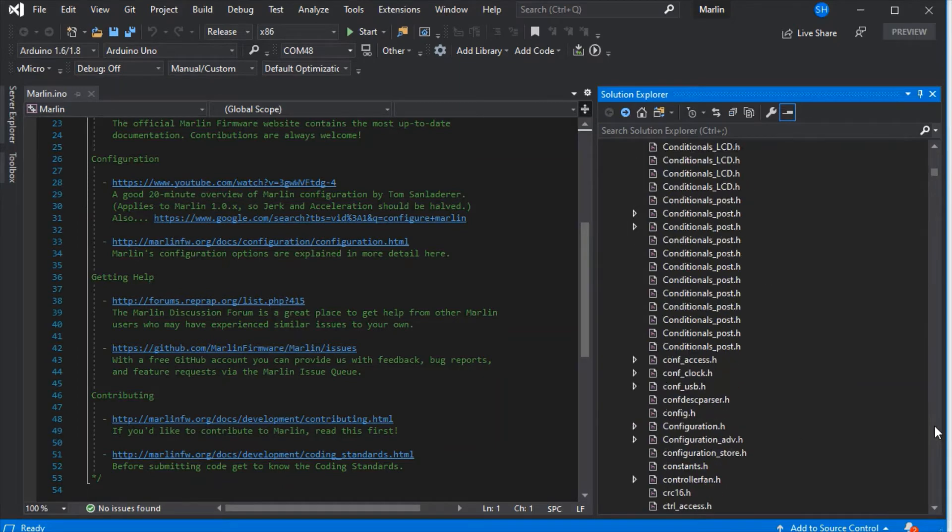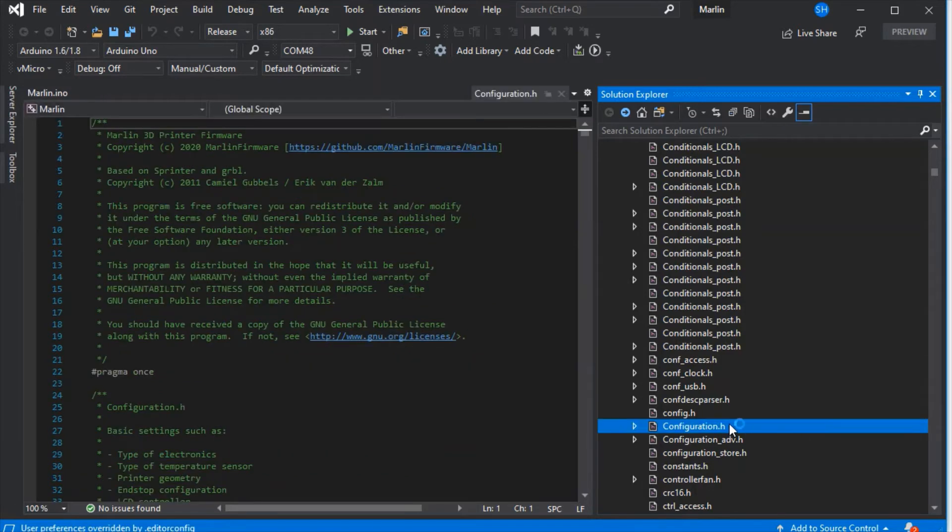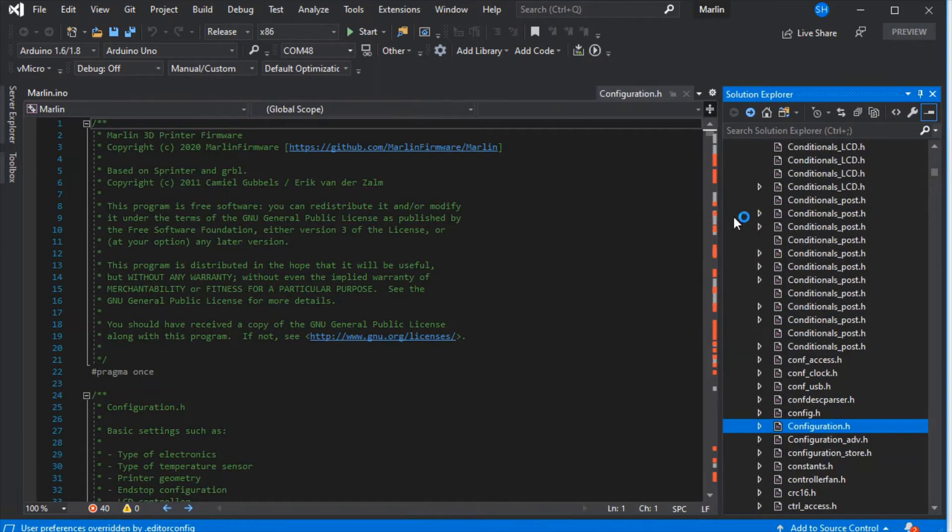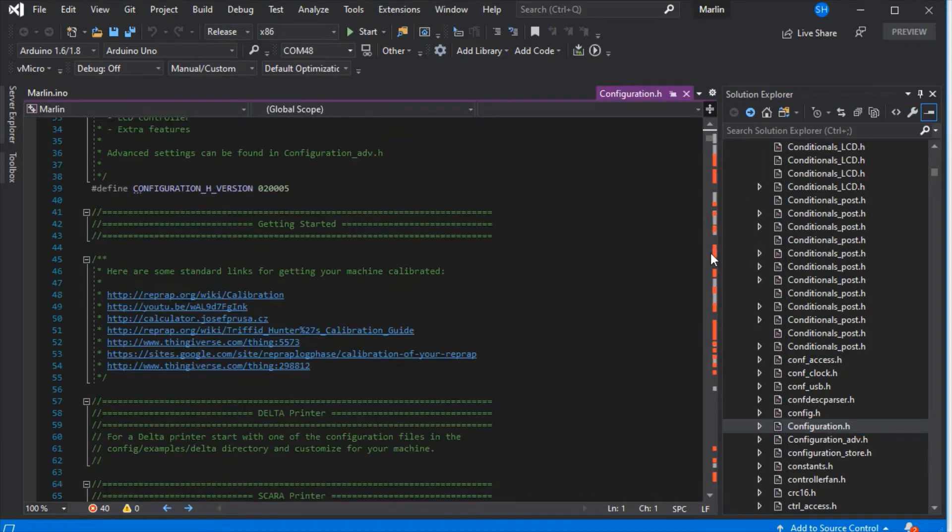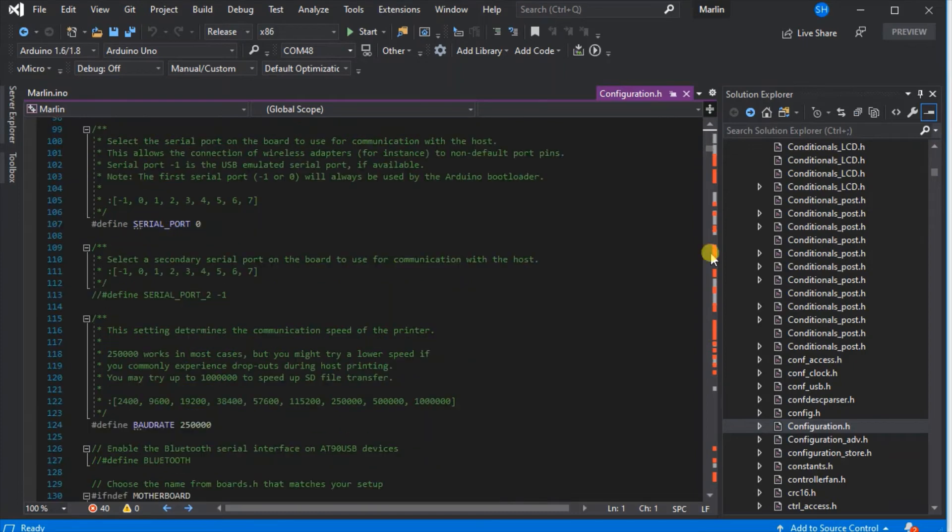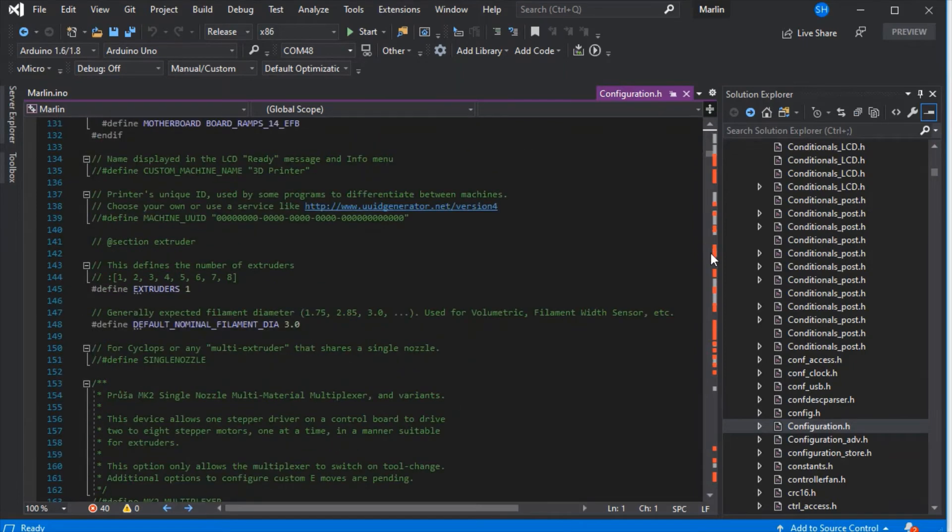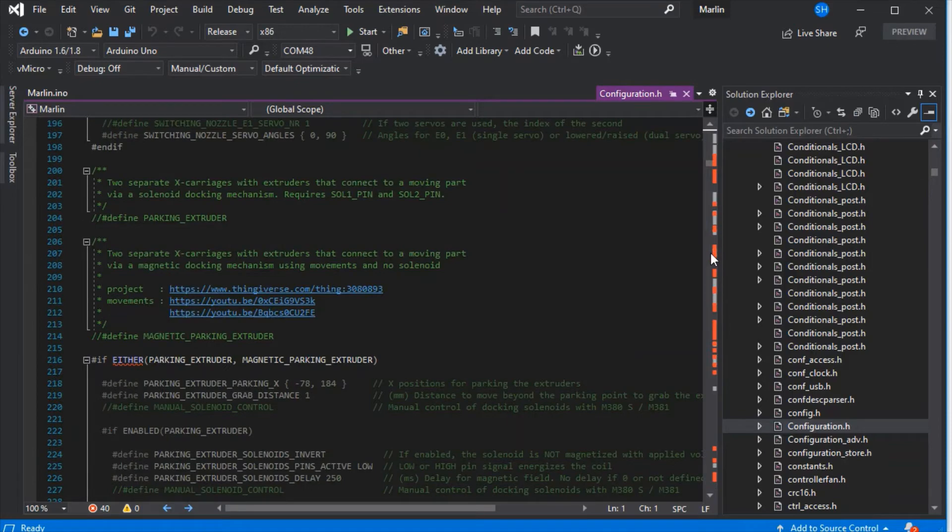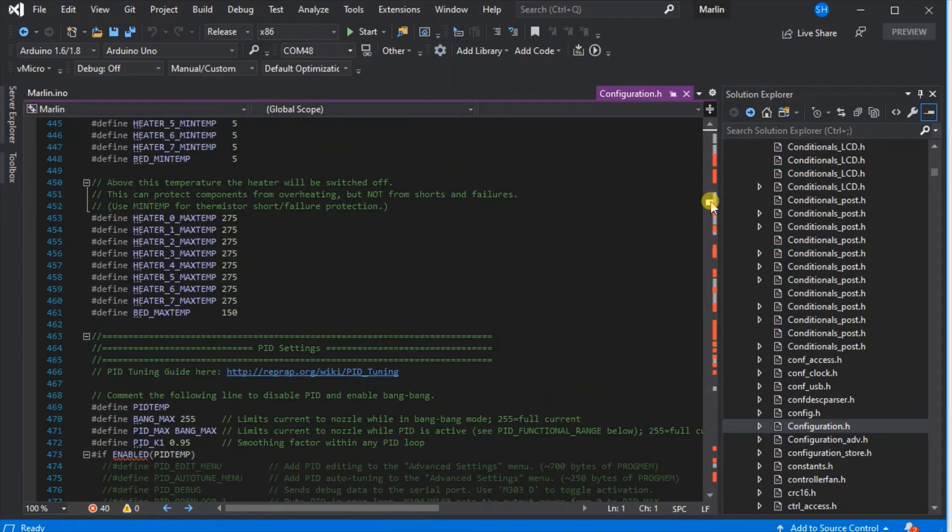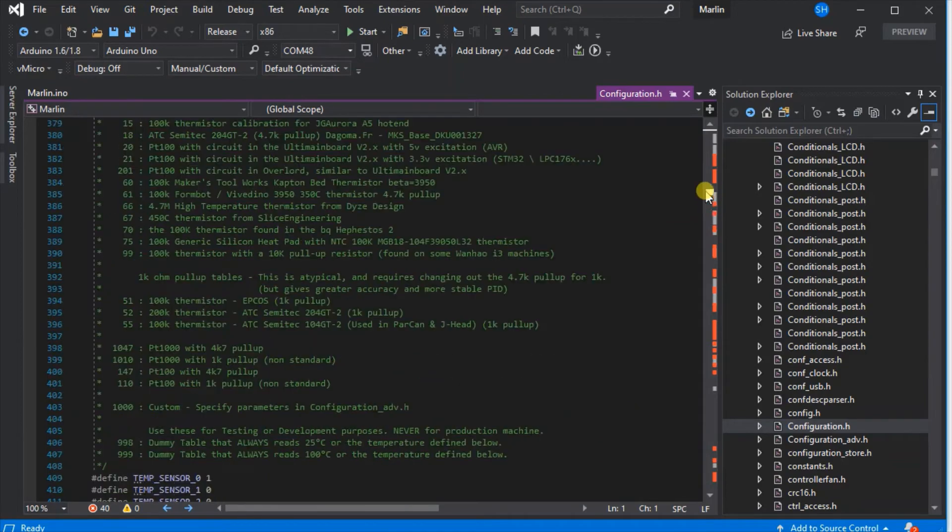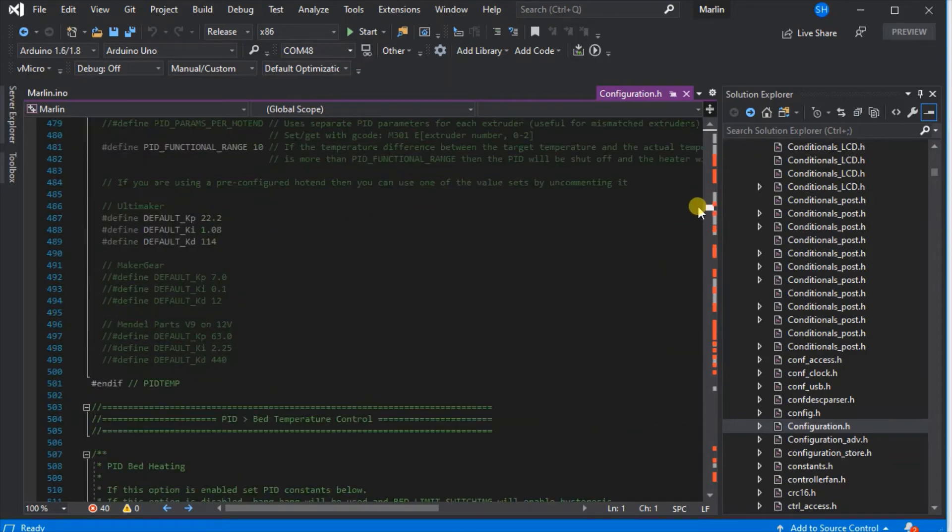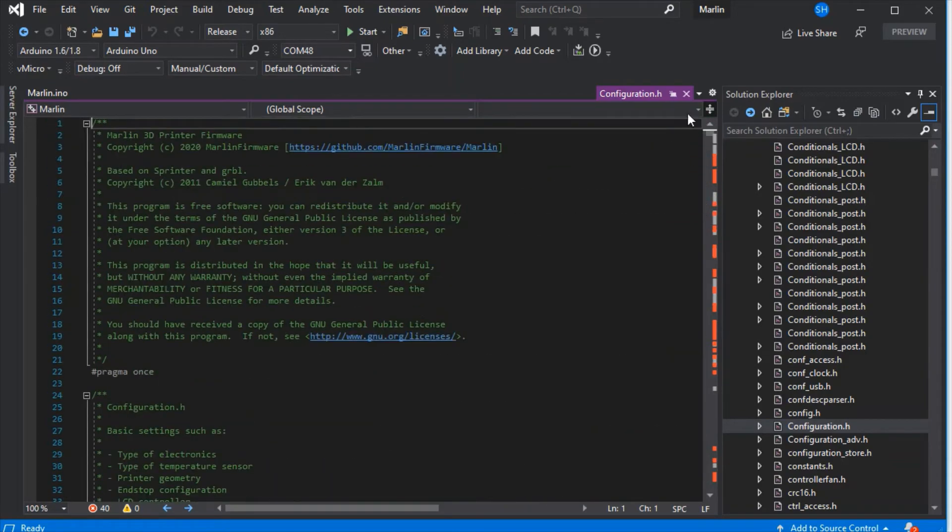If we go down and see configuration.h, this is the standard configuration file and this is extremely well commented and well laid out. You'll have to alter the definitions within this file to suit your particular board, printer, motors, extruders, bed, and so on. There's further documentation on the Marlin website as well as all of the documentation that's been written into this configuration file.